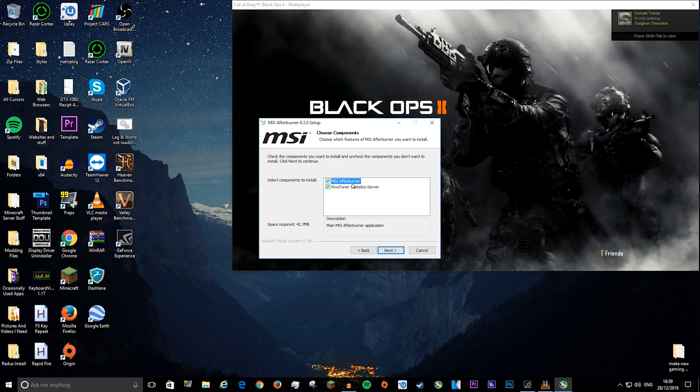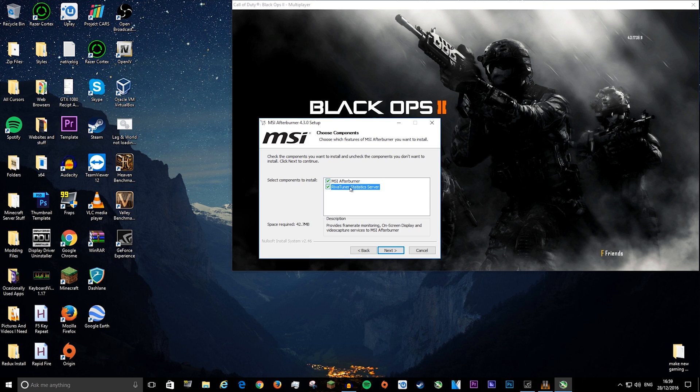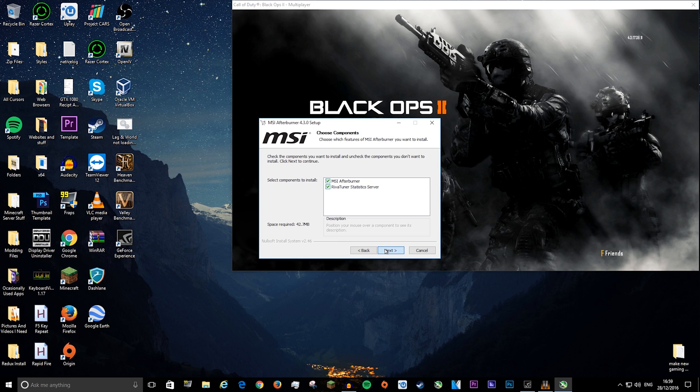Now you want to make sure you have both of these selected. This is actually what lets you monitor, as you can see in the description there. This provides frame rate monitoring, on-screen display, and video capture services to MSI Afterburner. Press next.